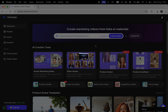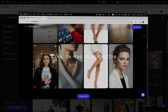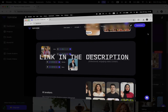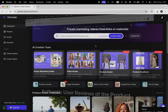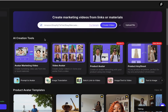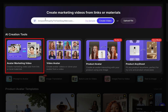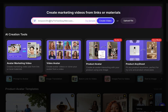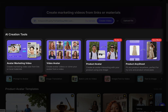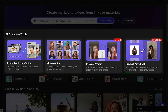The website is called topview.ai. You'll find an affiliate link in the description. When you register, you'll see the dashboard with four main features at the top. The first lets you paste a product link, like an Amazon product, and create a whole marketing video. The second is the video avatar feature we're going to test. The third is product avatar, and the fourth lets you showcase your product with an AI-generated background and model.